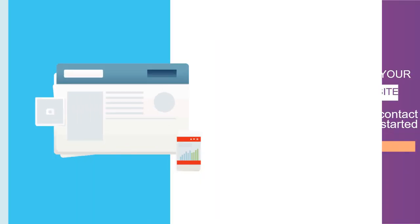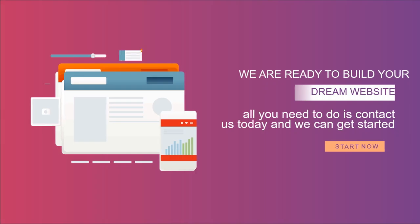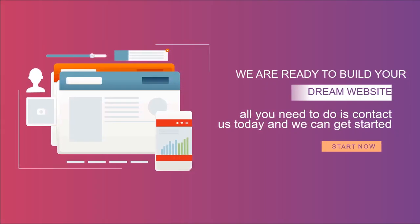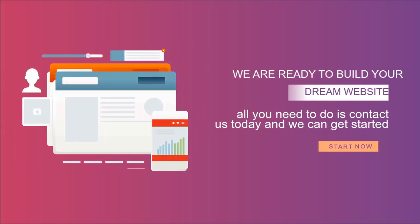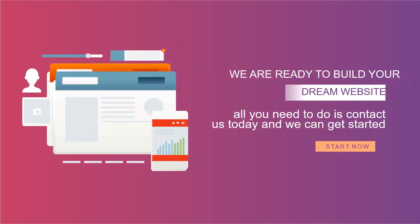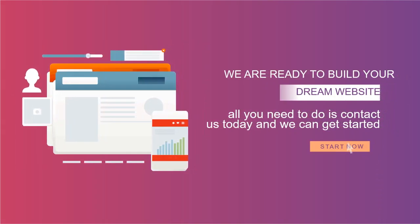We are ready to build your dream website. All you need to do is contact us today and we can get started.